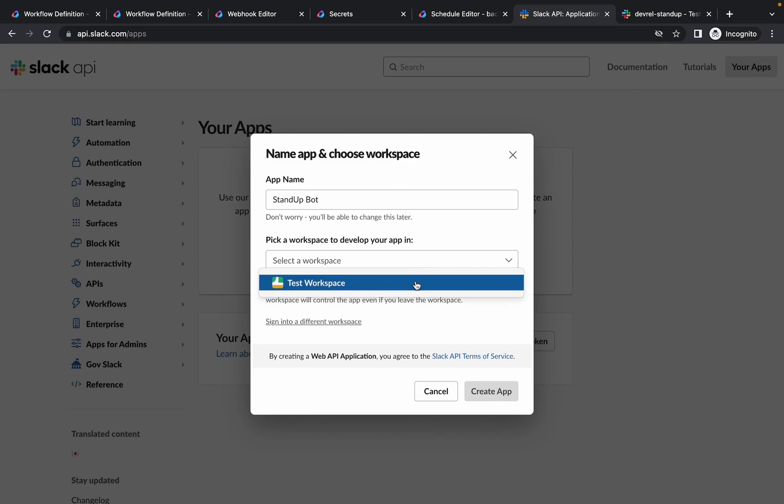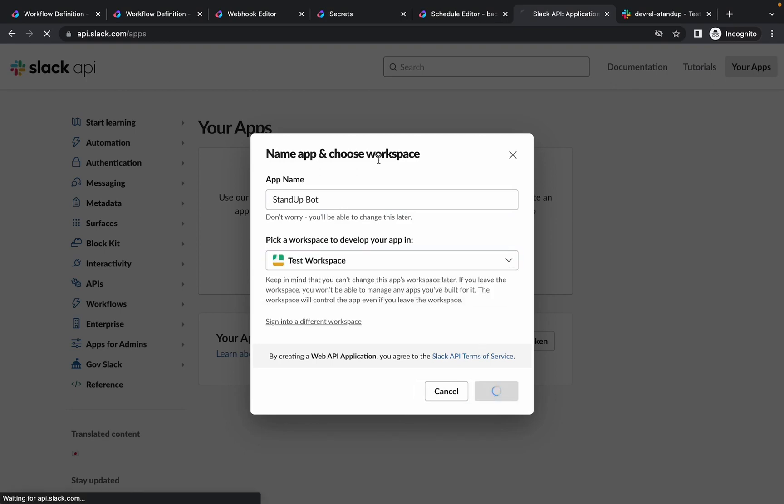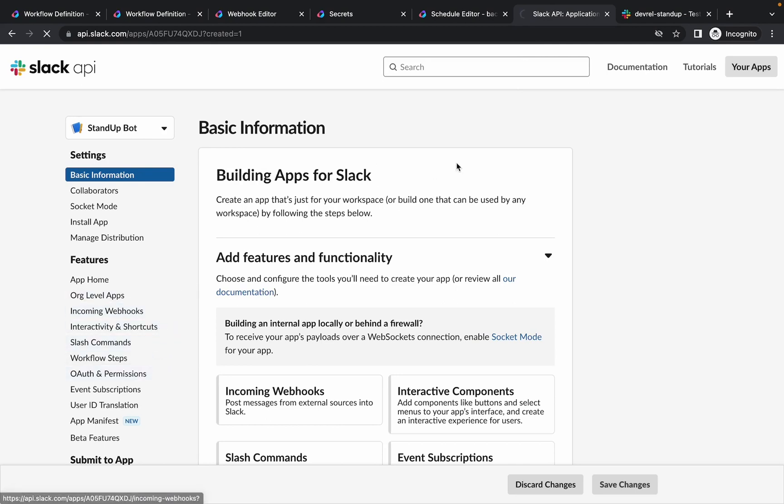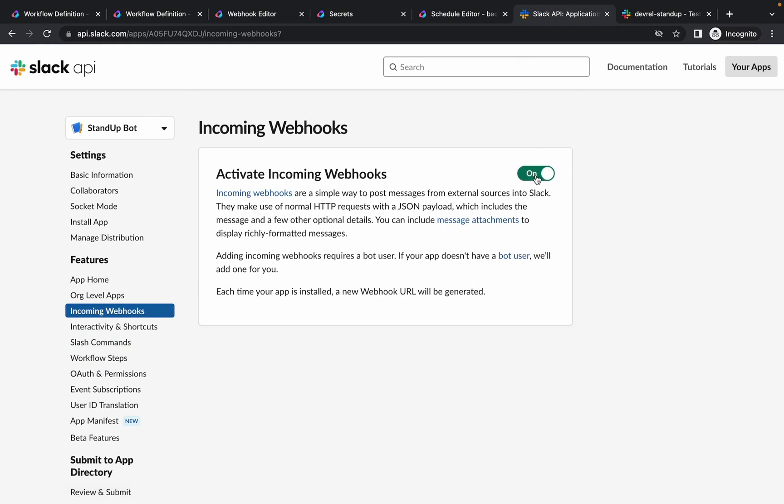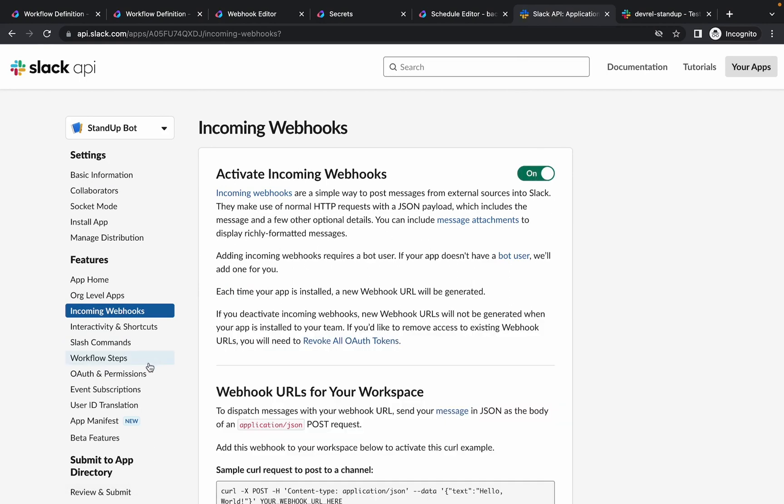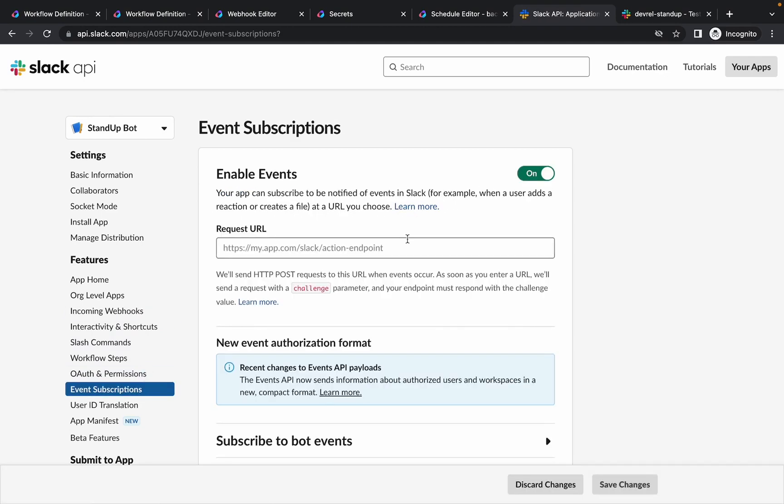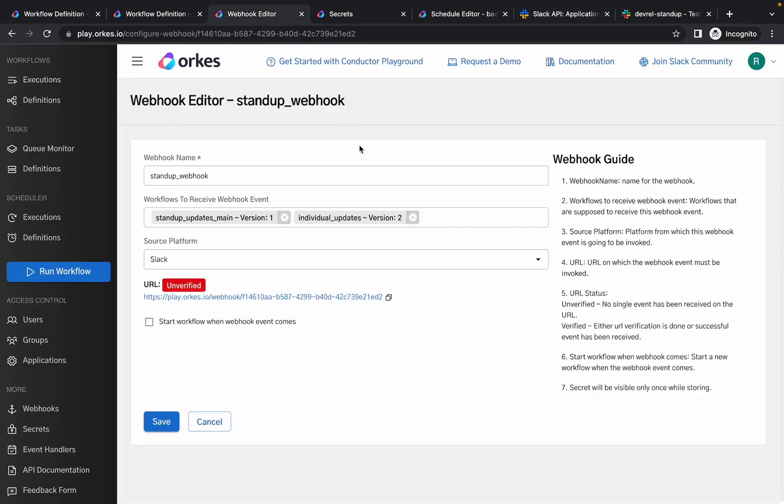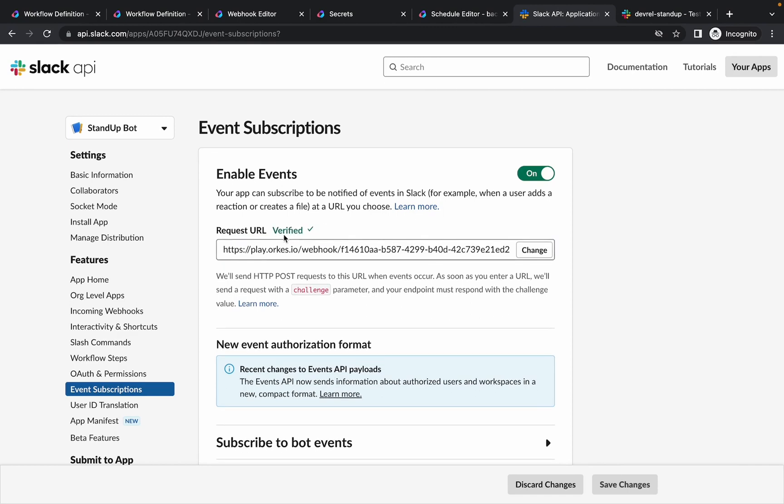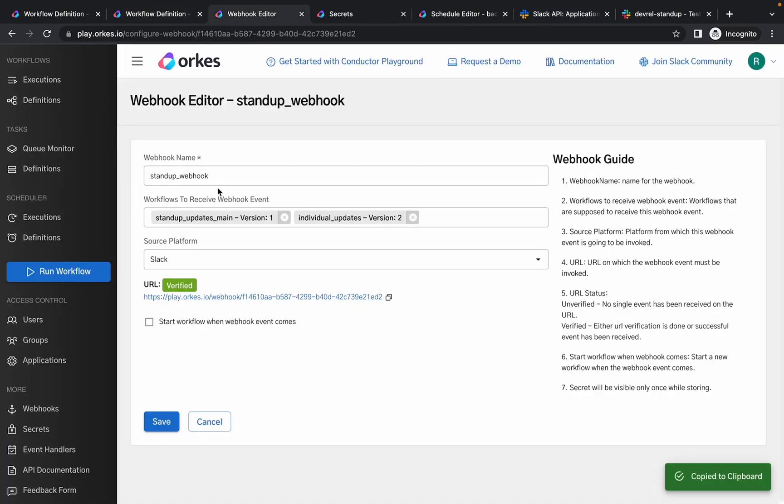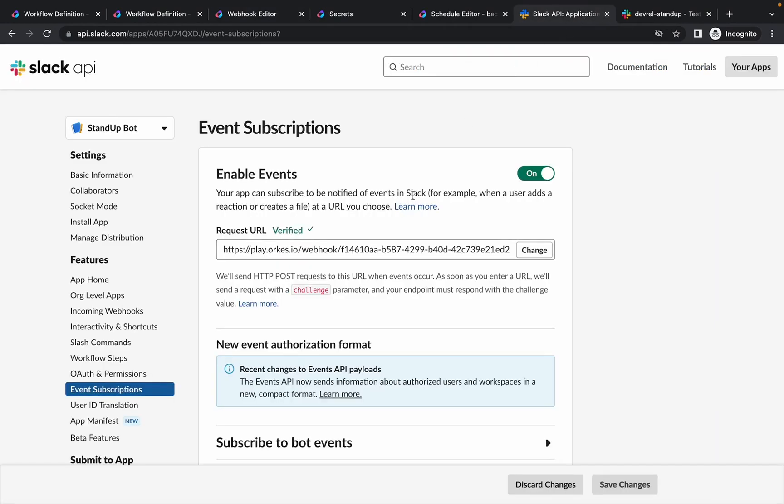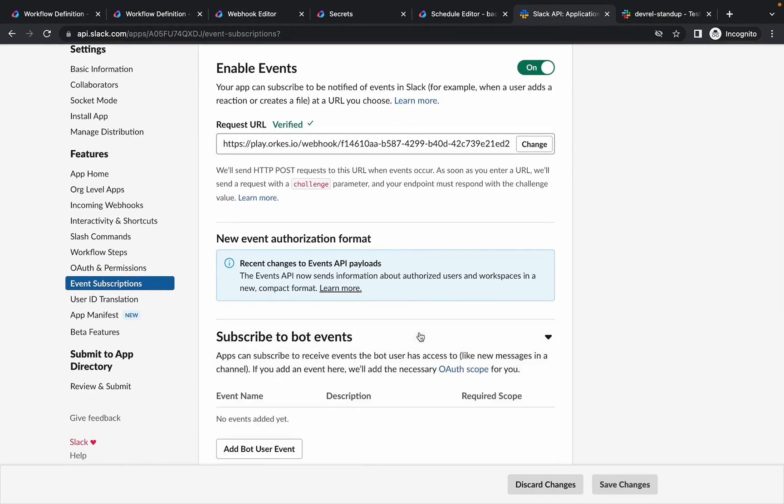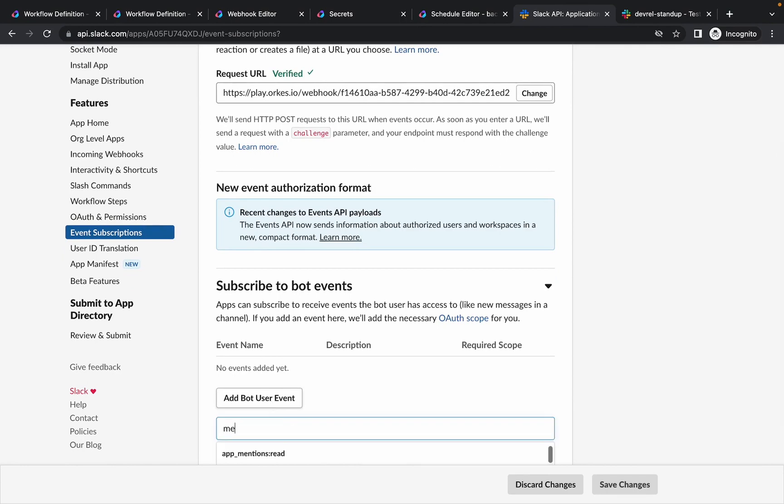Then click create an app from scratch. Let's provide a name and let's use a test workspace, so the application is created. Now navigate to incoming webhooks and let's activate the incoming webhooks. Then navigate to event subscriptions and let's enable the events. You need to provide the webhook URL here. So you can see that it is verified, and when we check back here it is also verified in Conductor.